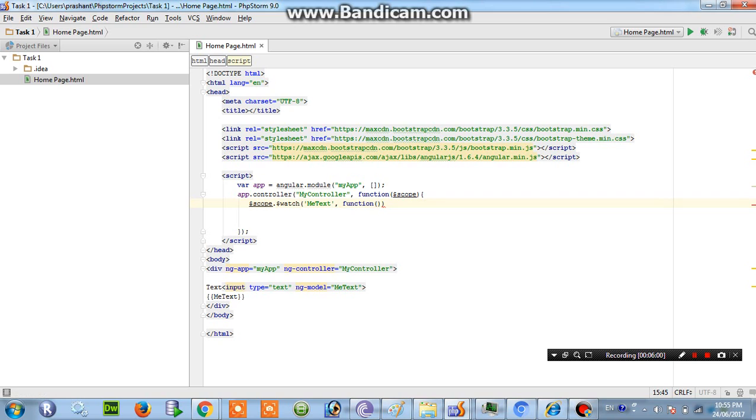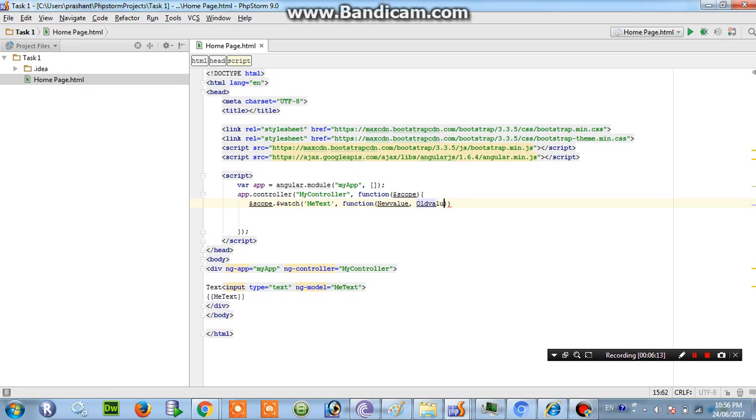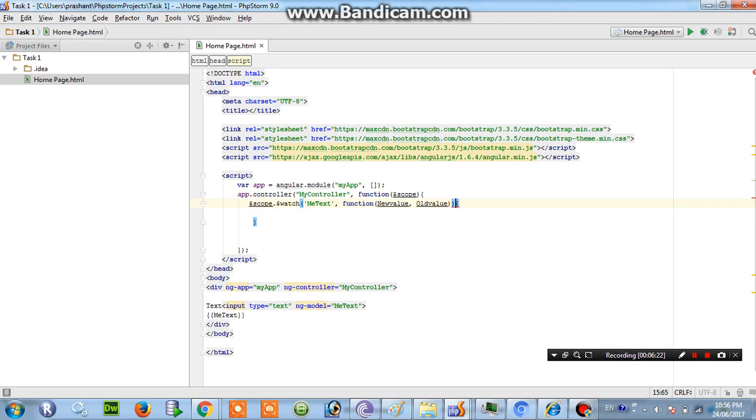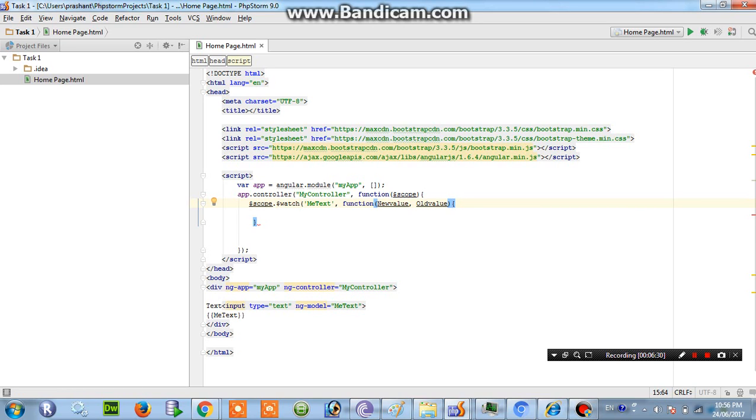That should return new value and old value.